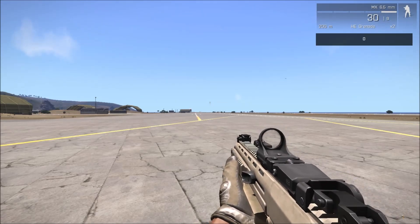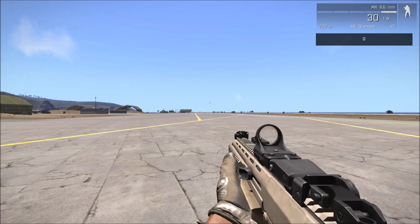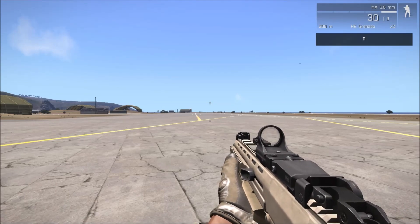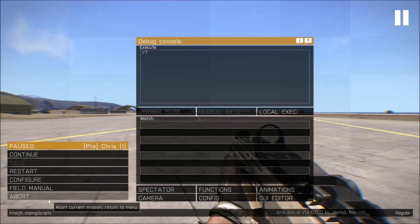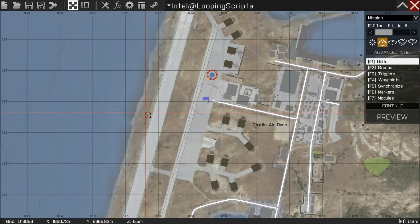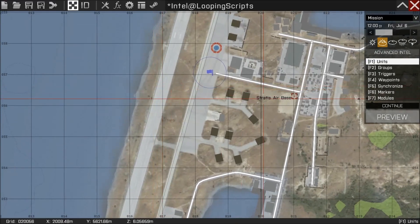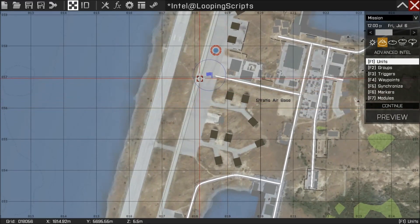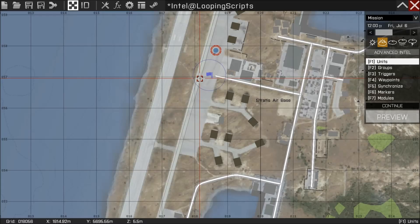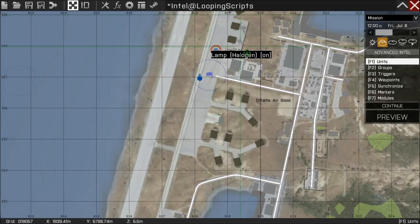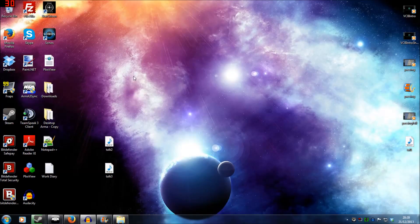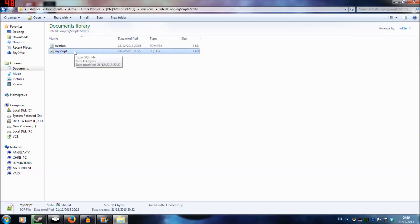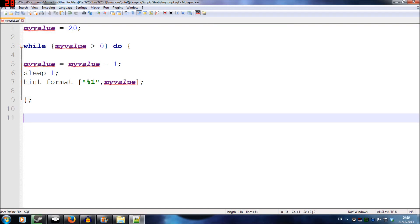So what I'm going to do is tab out now and I'm going to show you how to add another sort of loop. But before that, I'm going to create a unit and I'm going to call him unit1. I'm just going to place him there and tab out the game. What we'll do once again is just go into myscript.sqf and we're going to edit it. And this time, we're going to add another line.